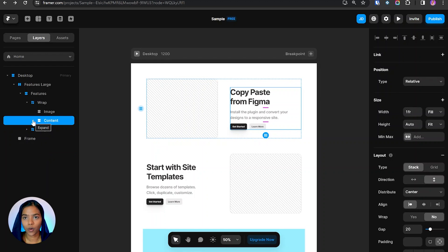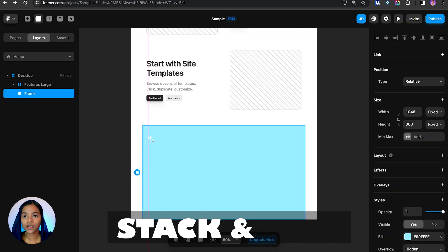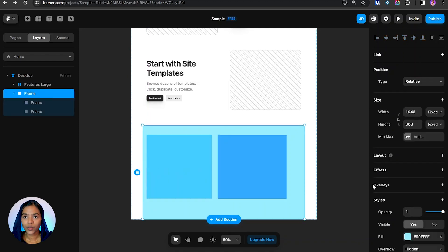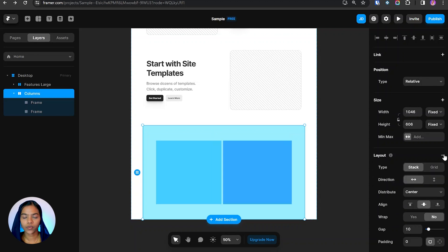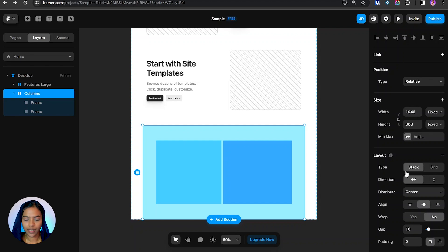Now let's see about layouts. Layout has two types: Stack and Grid. I'm creating two frames and selecting the parent frame. To make the layout a Stack, I go to Layout and choose the plus option — the stack is created. Stack or Grid is used to neatly align elements inside frames. Stack is for either rows or columns, and Grid is for both rows and columns.